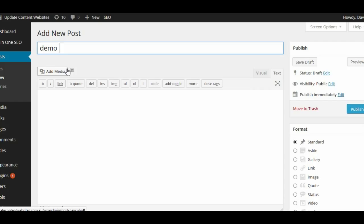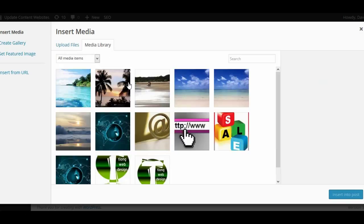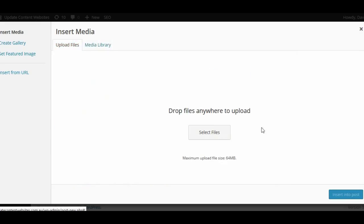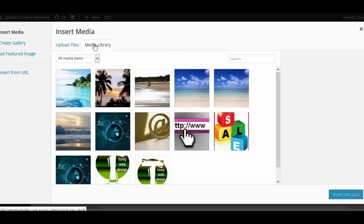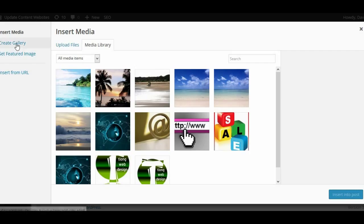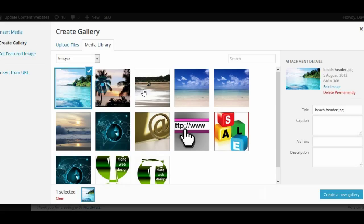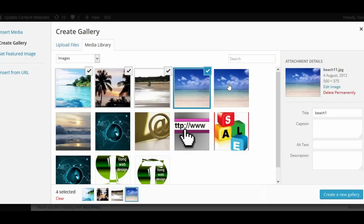Let's put in just a name — we'll call it a demo post and add some media. We might look at creating a gallery. We can either upload files and they'll automatically go into the gallery for our page and then we can insert the gallery, or you can create a gallery from existing photos already uploaded. So let's go to create gallery and select some images — we'll select four images and create a new gallery.